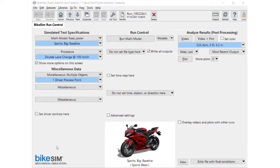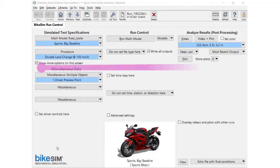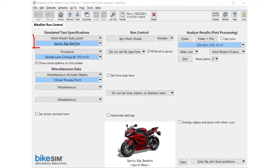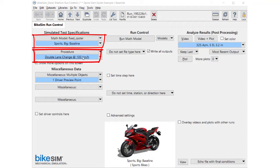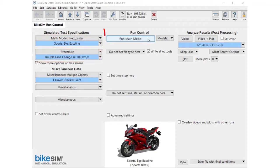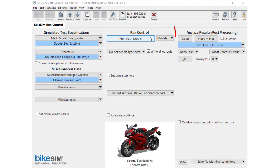This is BikeSIM's run control screen. The GUI structure is the same as the sister product CarSIM. The simulation process is from left to right. First, you specify vehicle data, maneuver, and environment on the left column. Second, run the simulation by clicking the button on the center column. And third, watch the result in animation and plot on the right column.